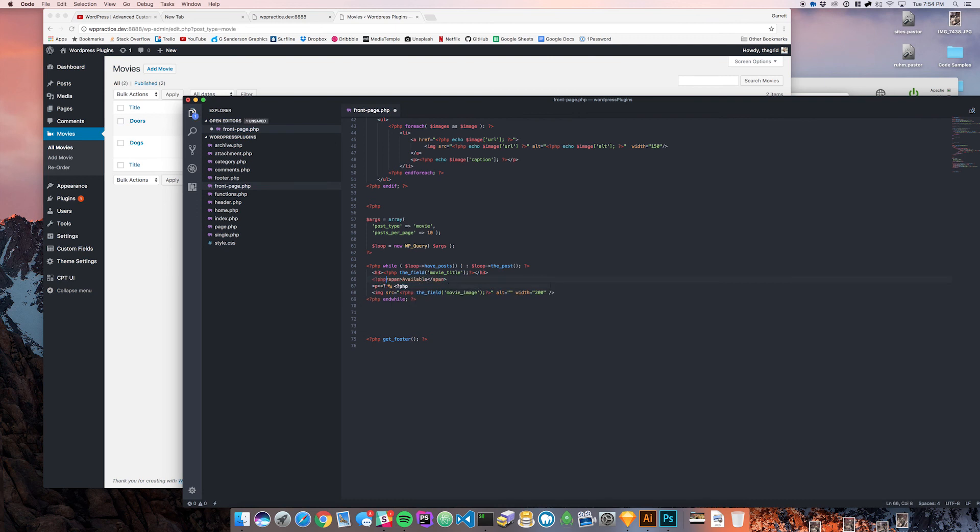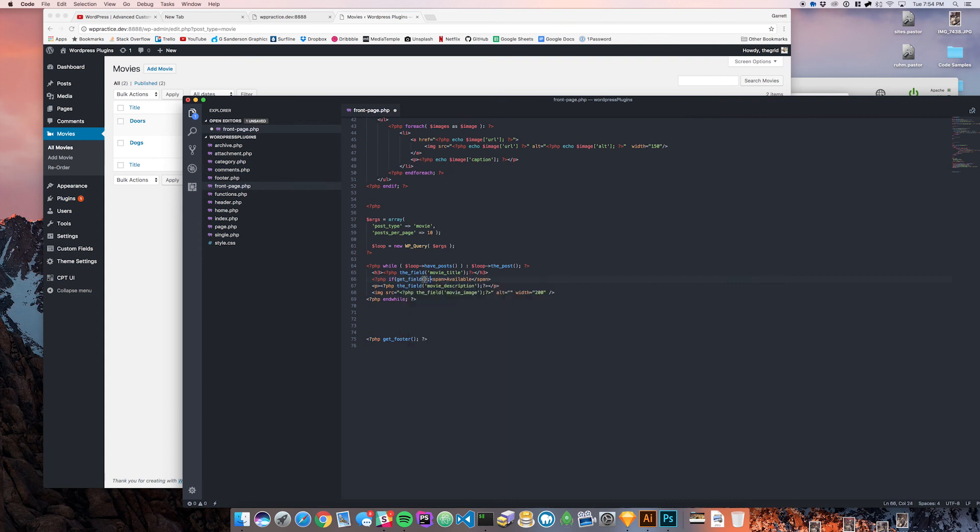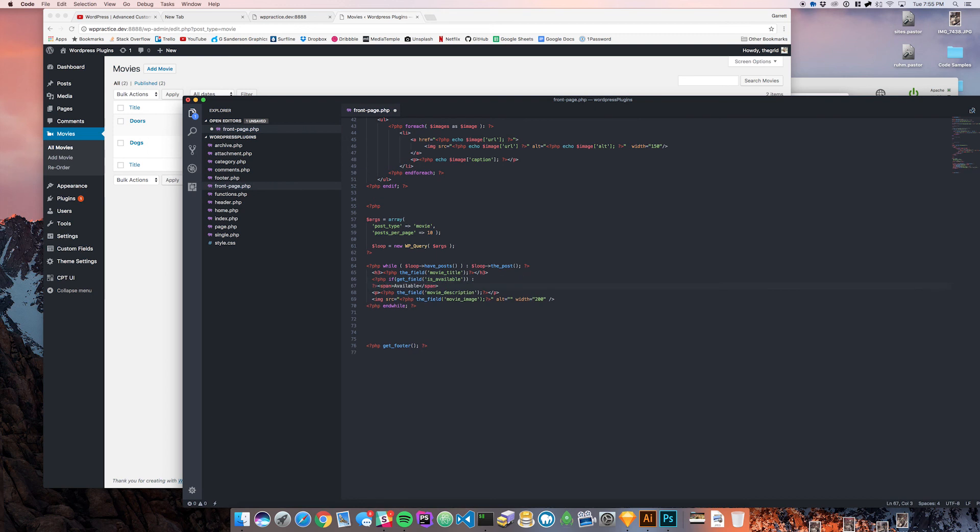Before this span I'm going to write a little conditional PHP by saying if we're going to get the field. There's nothing to display with the true or false, so if we get the field it's going to return either true or false as a boolean, and that's what's going to determine which block in the if-else statement gets run. We're going to say get field is available.